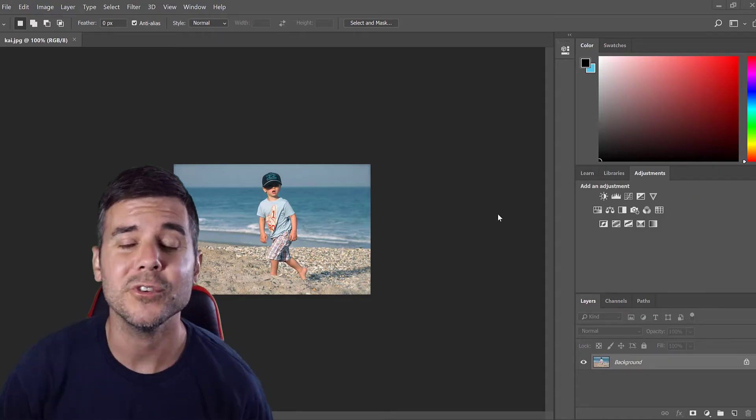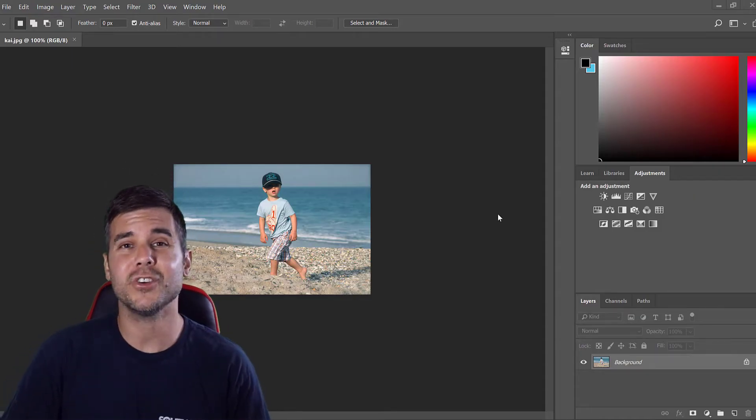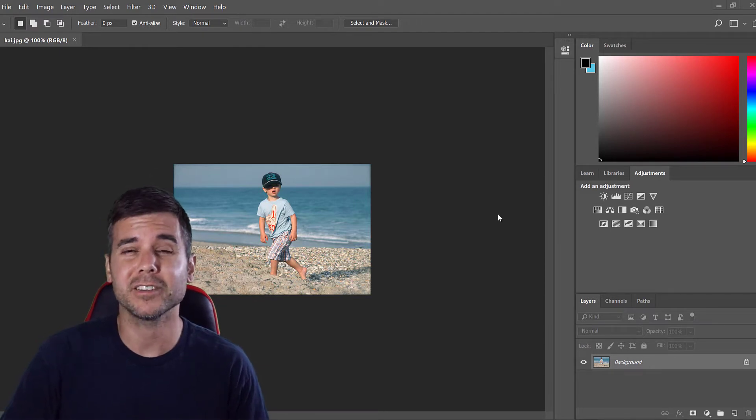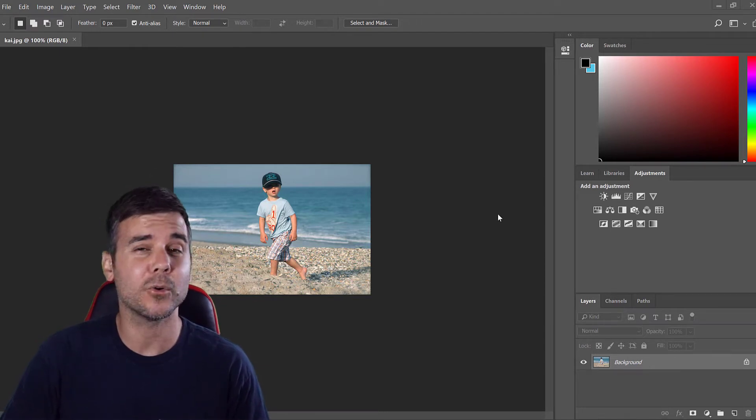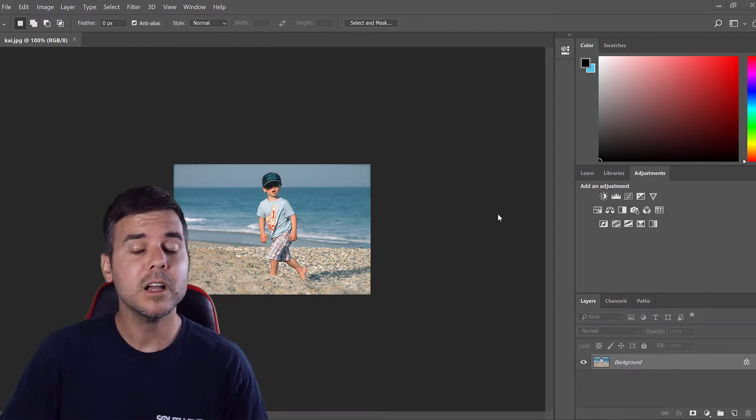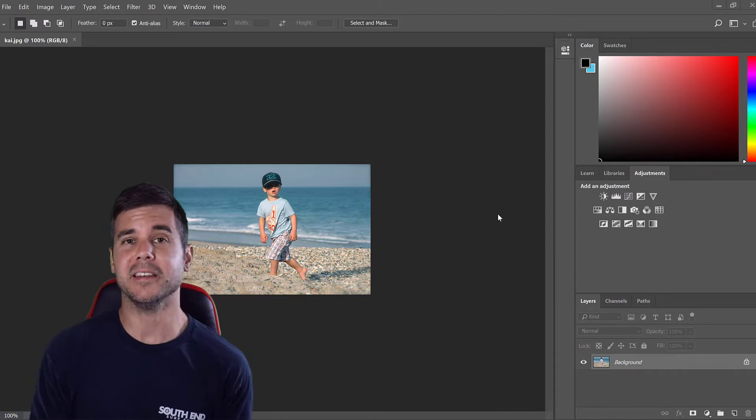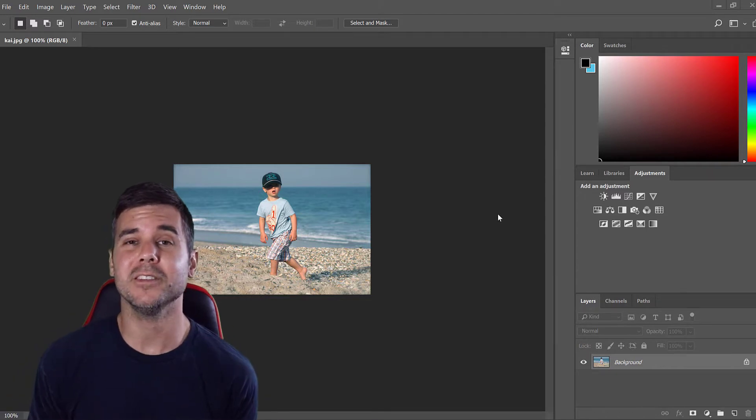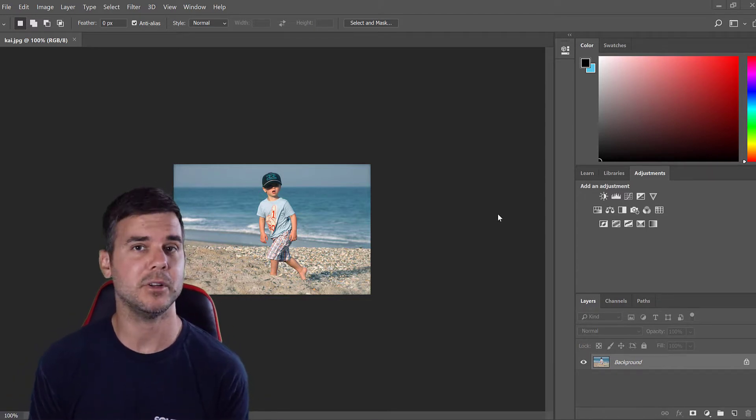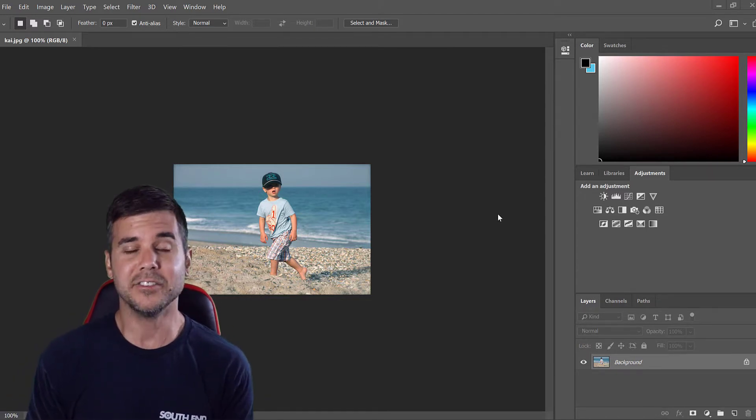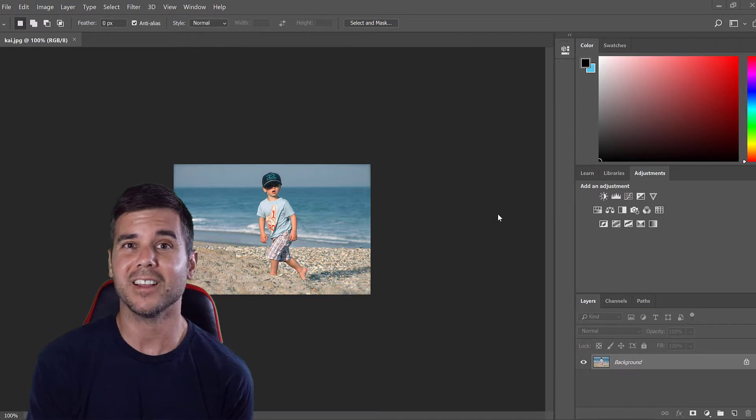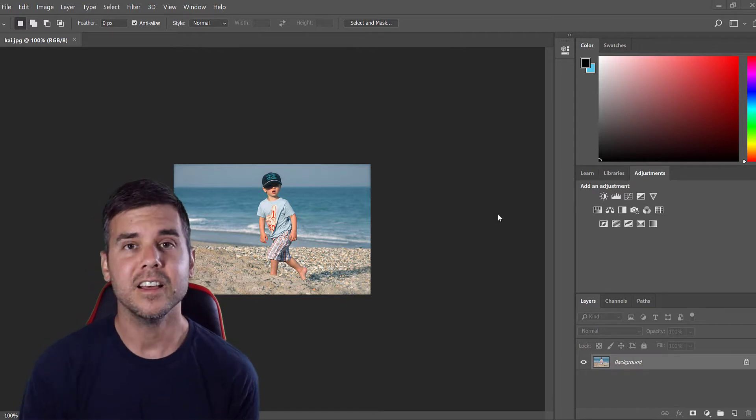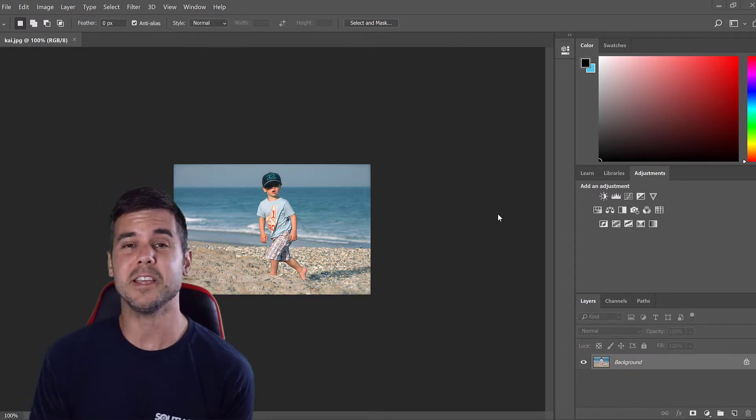Today I'm going to show you how to modify an object to make it bigger or smaller using Adobe Photoshop. I have a picture up on the screen - this is a picture of my son Kai. Kai is now nine, so this is a picture when he was probably four to five years old.